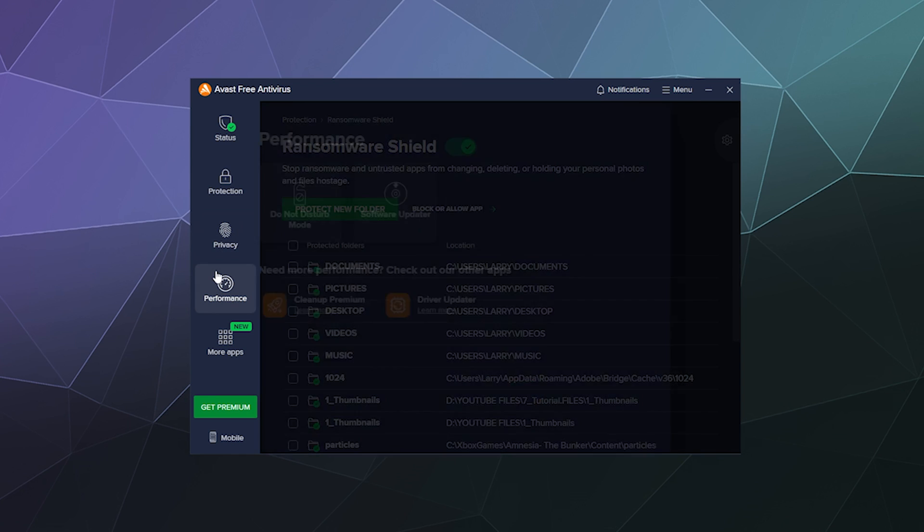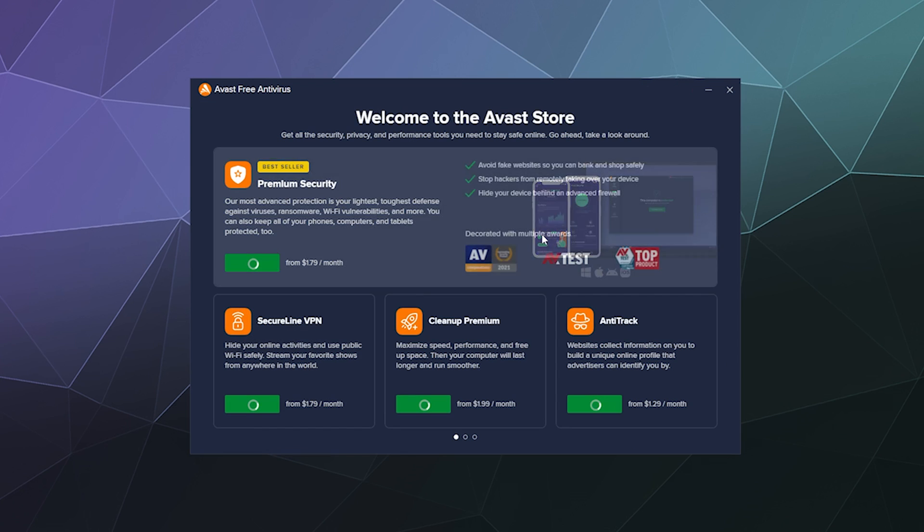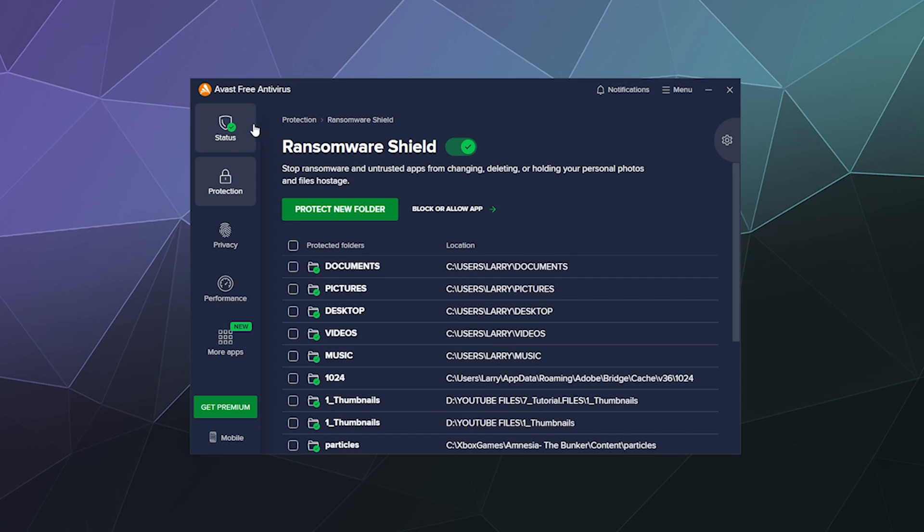And then it'll also offer you some things like to check for out-of-date software on your computer or prevent certain software from sending you notifications. And then more apps down here just tries to sell you more stuff. So I'm not too worried about that.